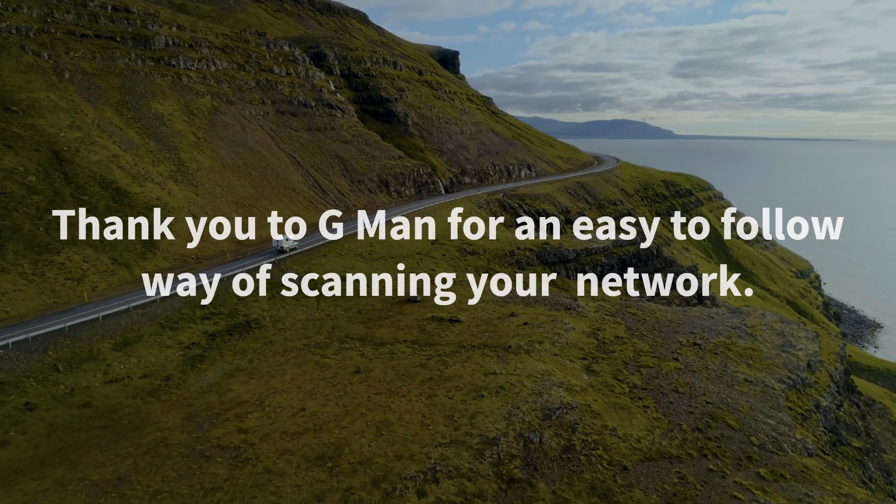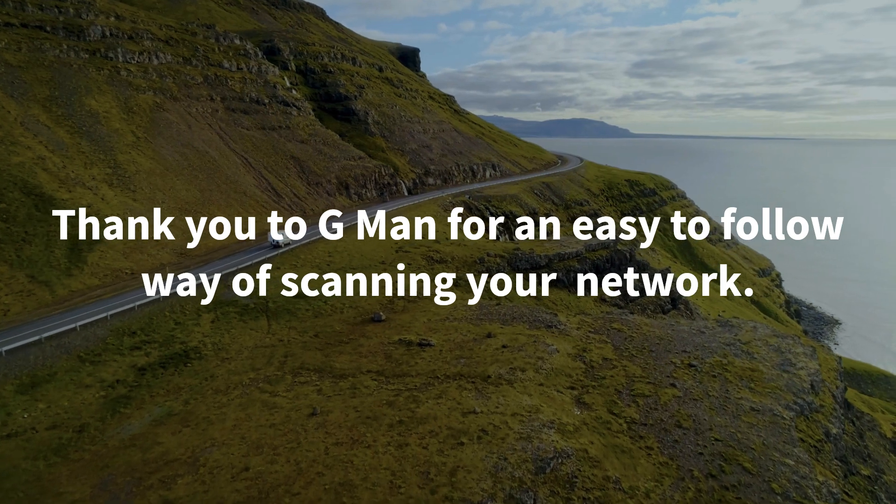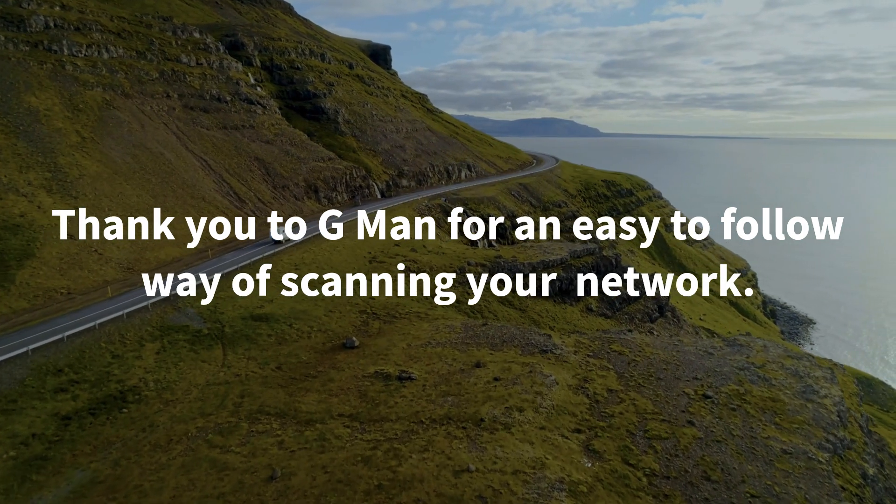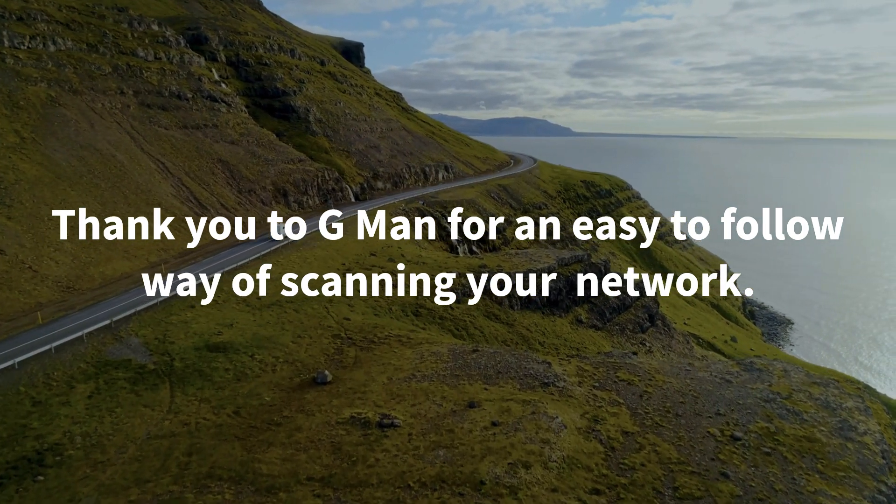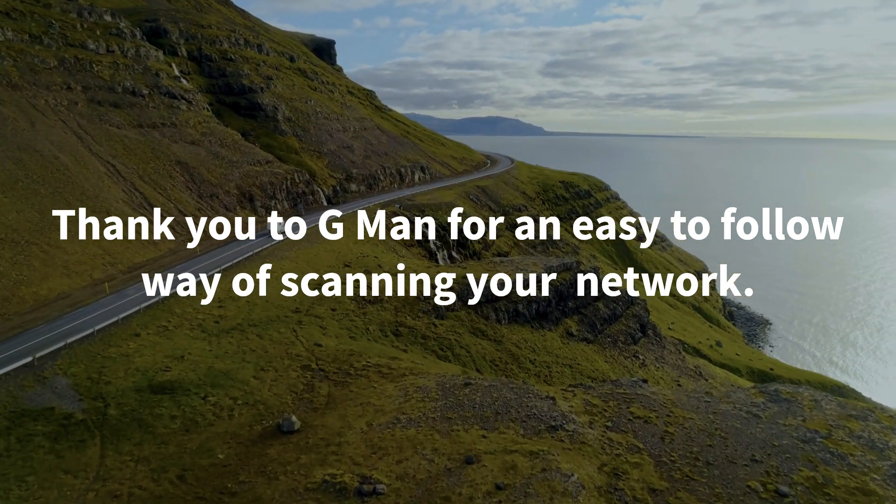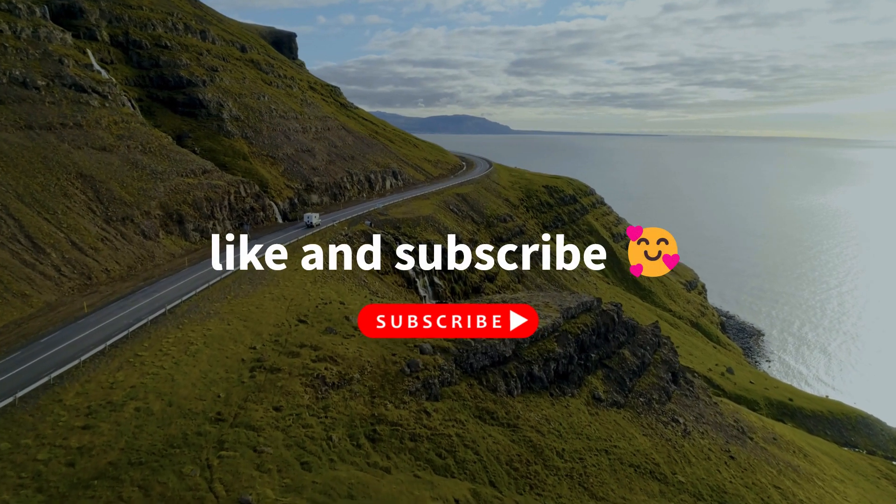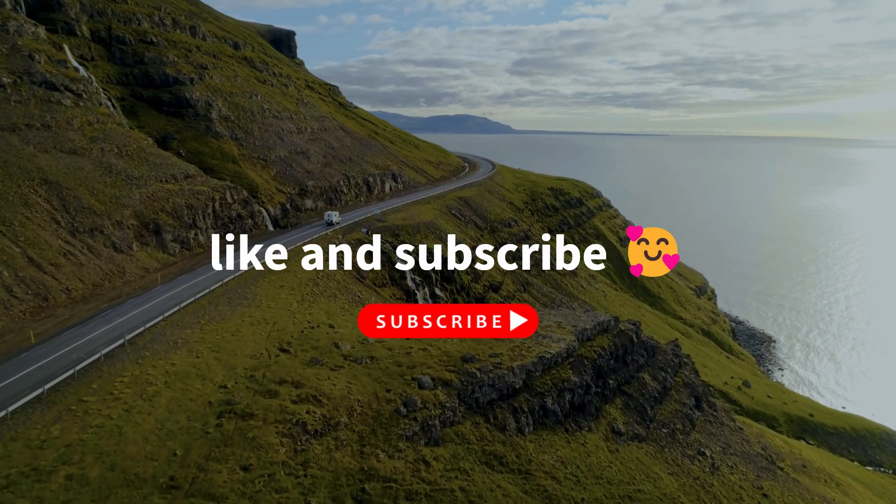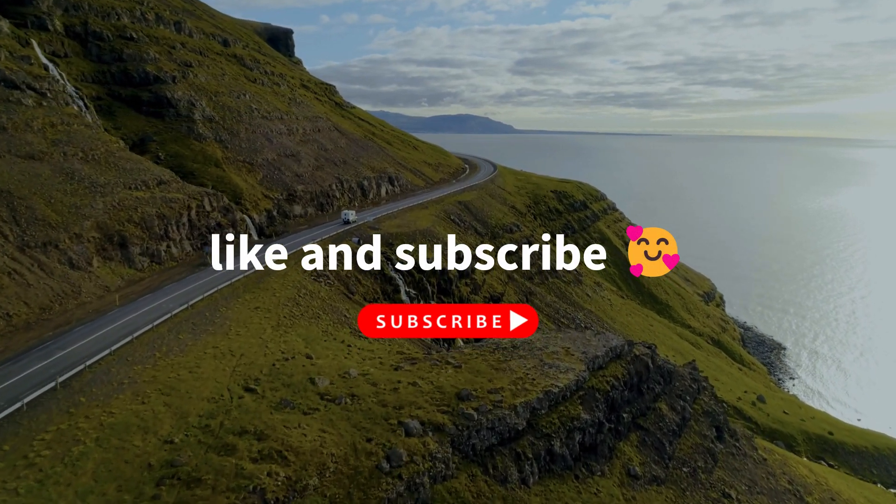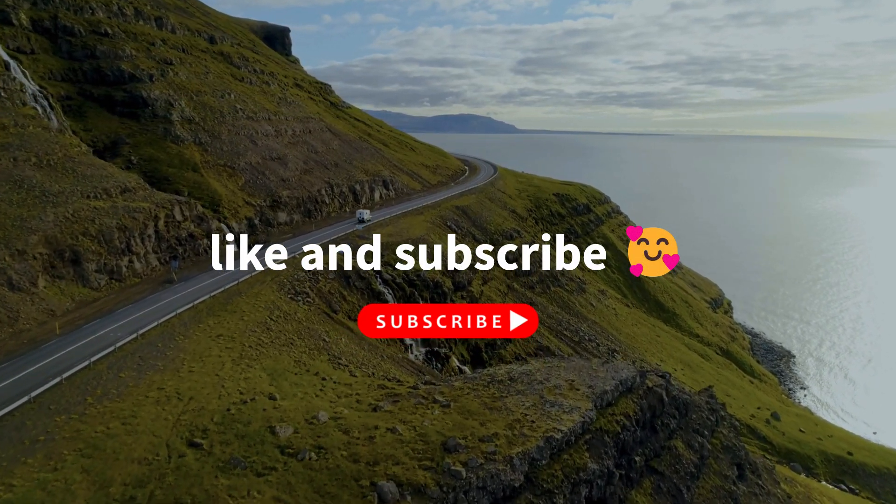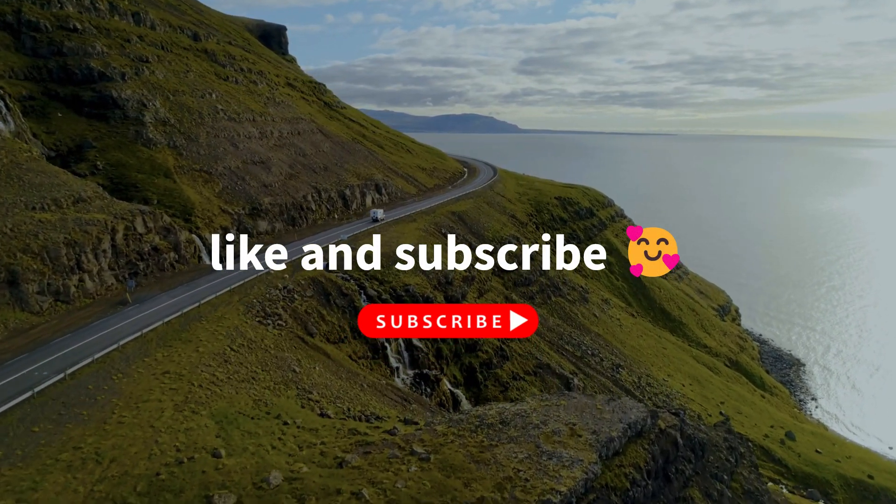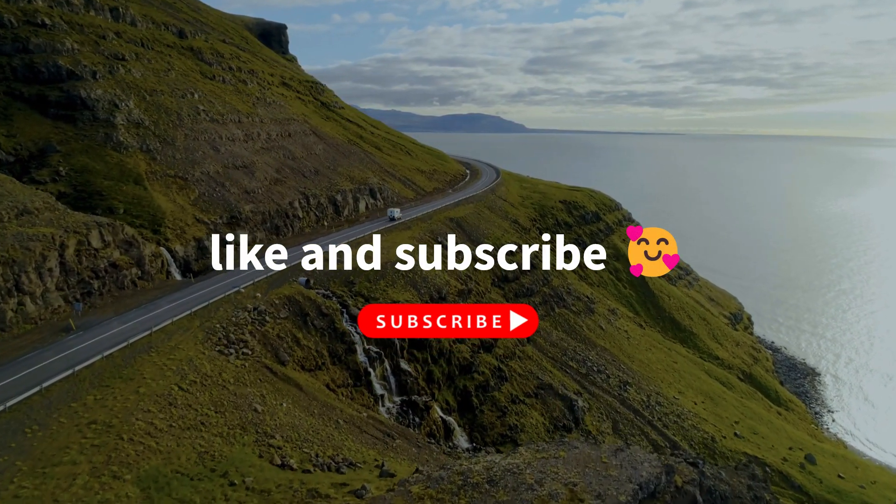Thank you to Gman for an easy-to-follow way of scanning your network. Like, comment and subscribe to the Gman channel to see more videos like this.